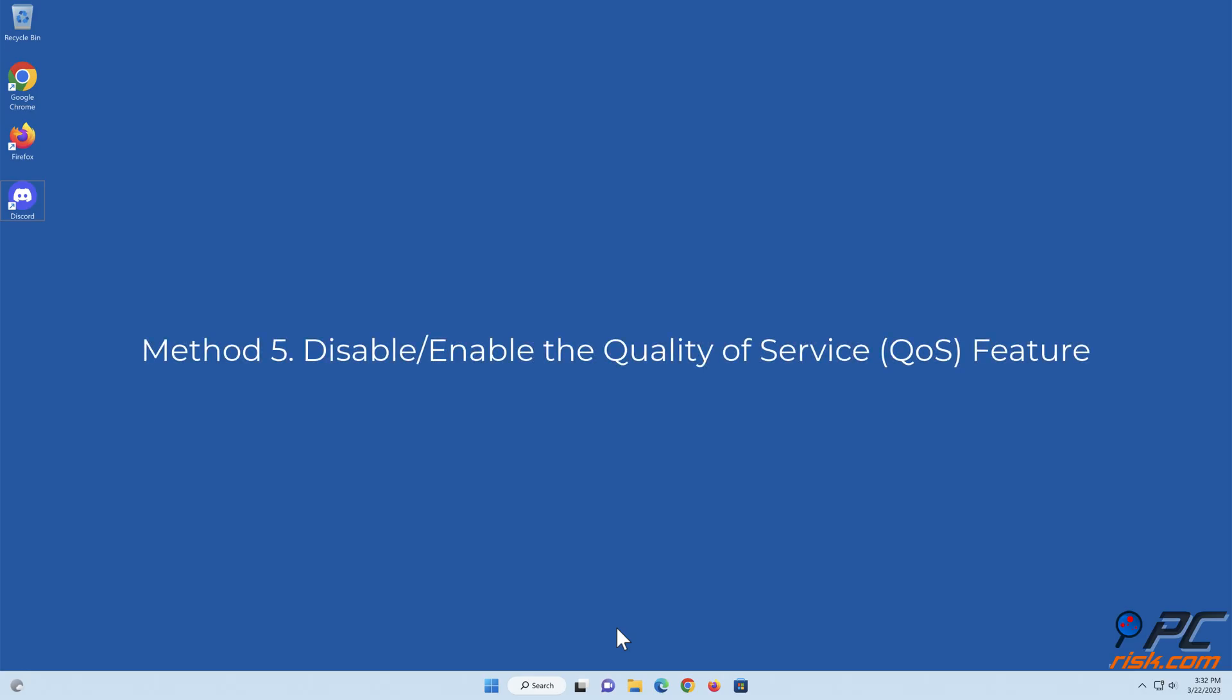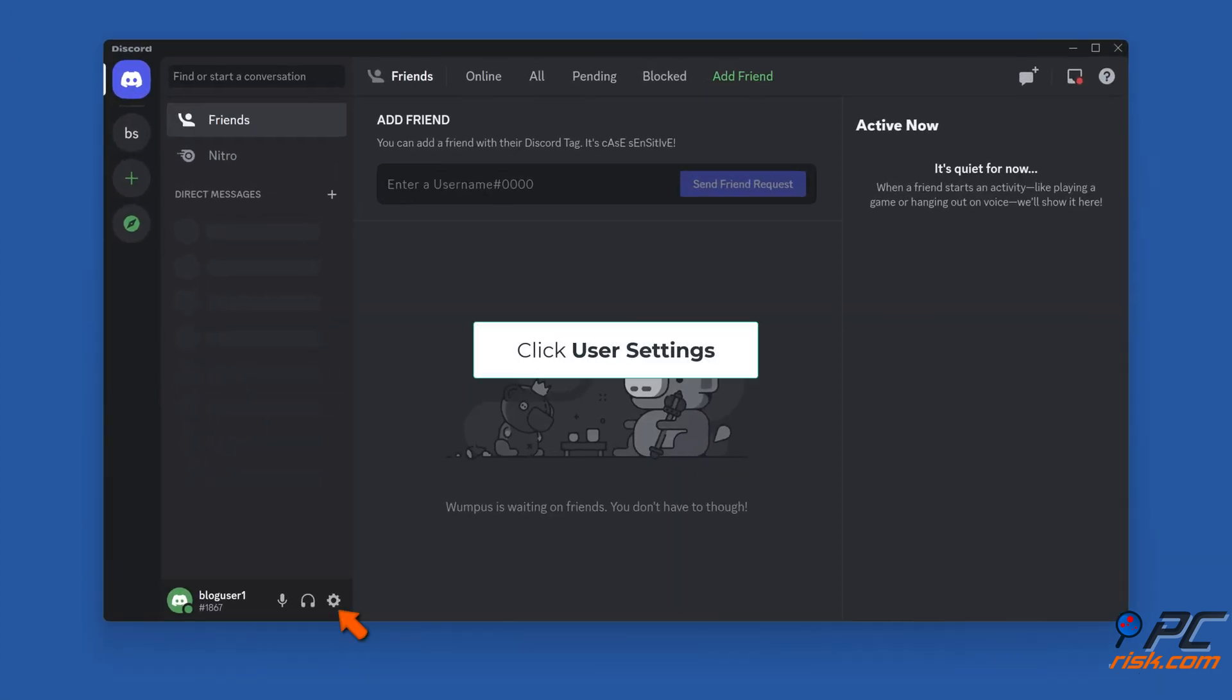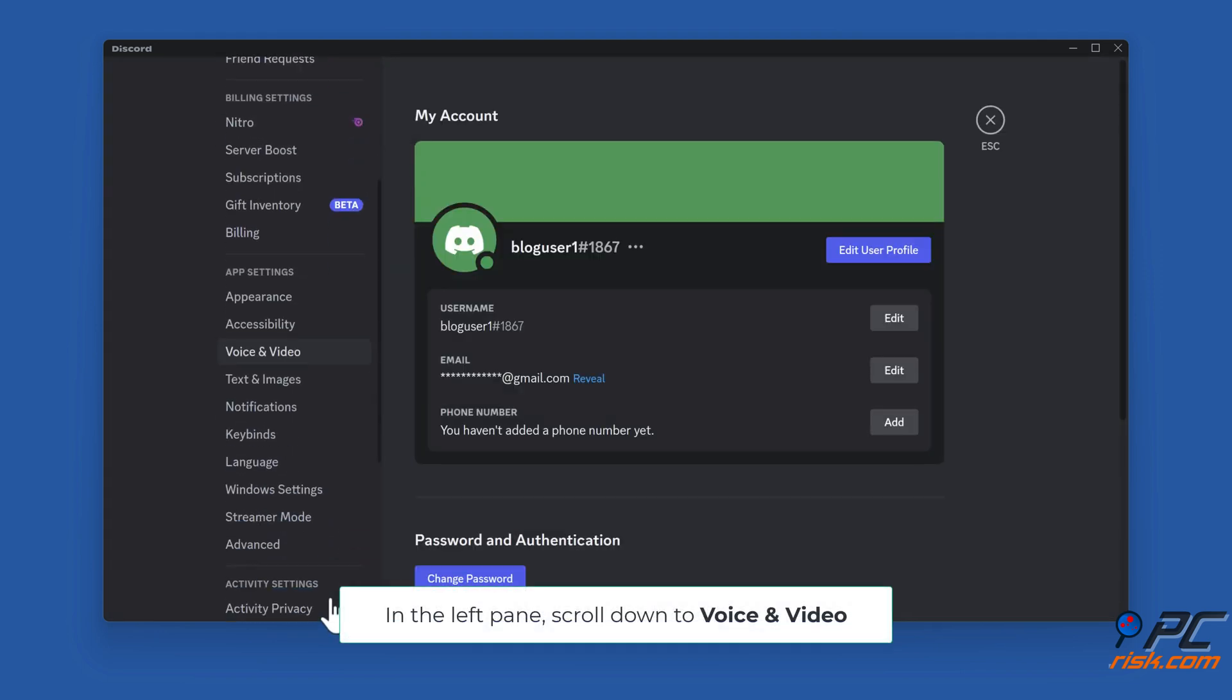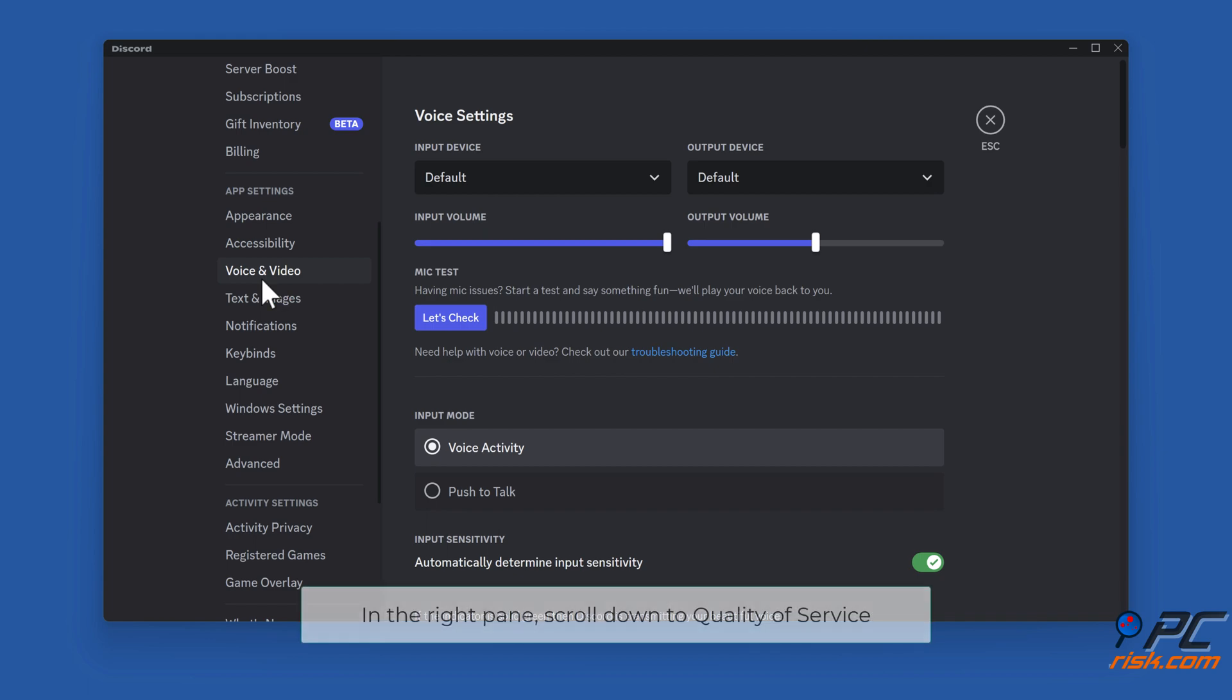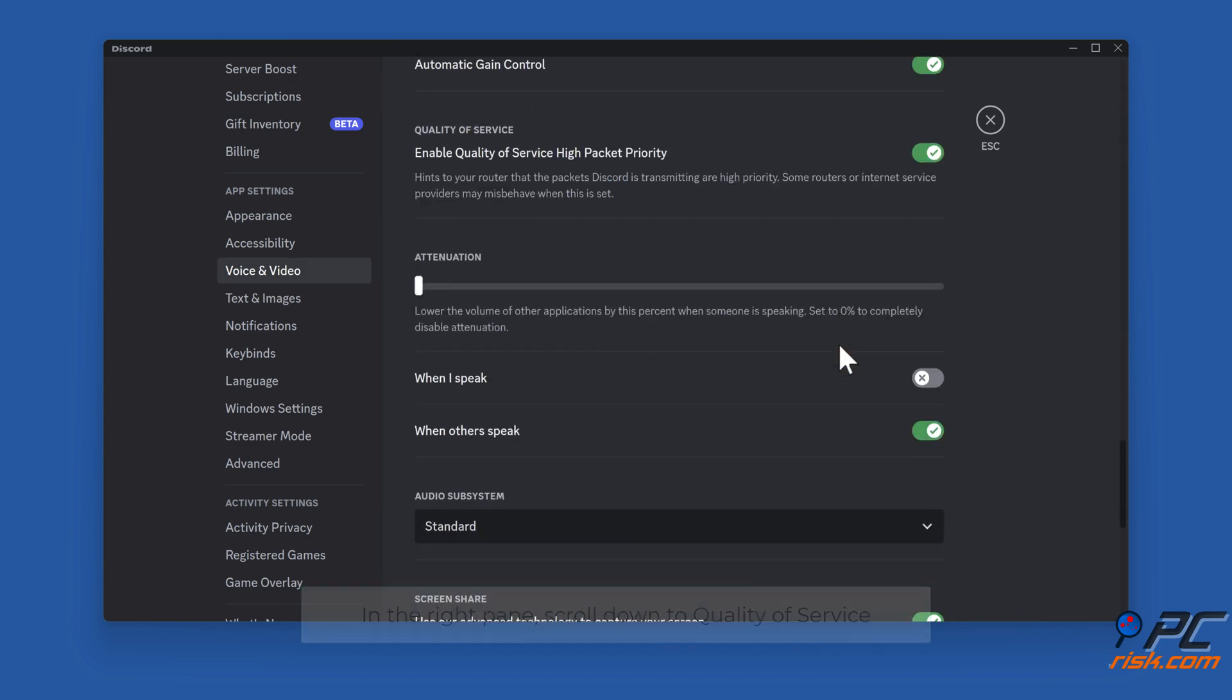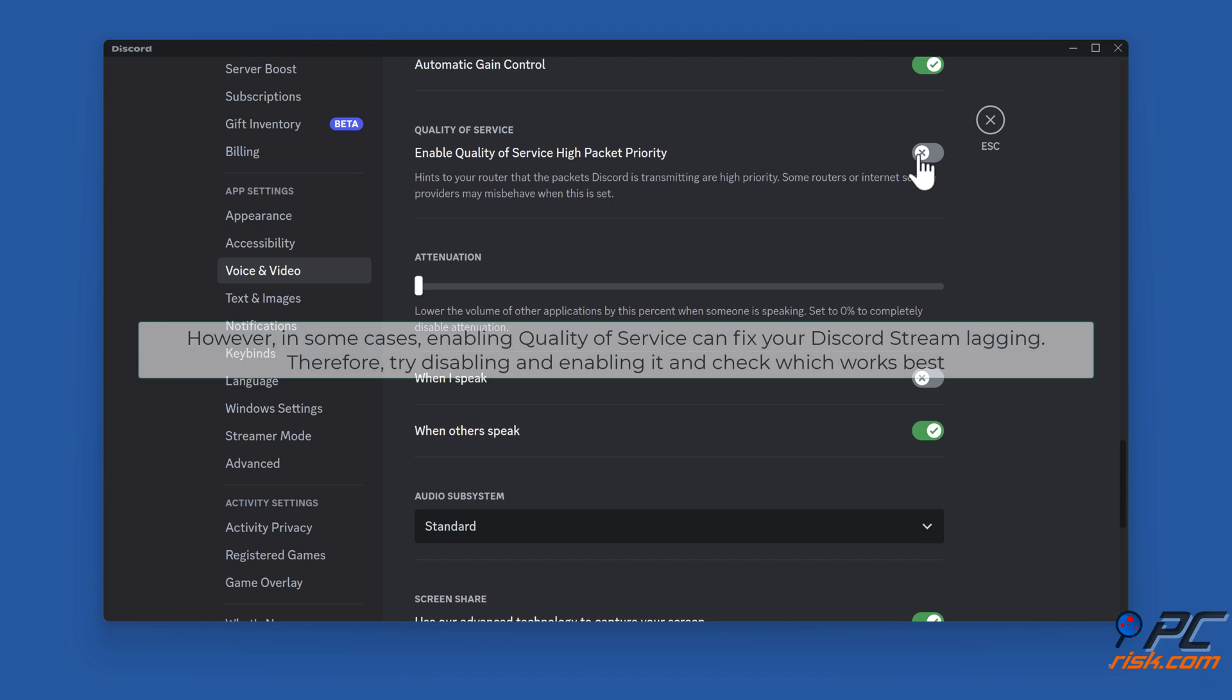Method five: disable or enable the quality of service feature. Open Discord. Click user settings. In the left pane, scroll down to voice and video. In the right pane, scroll down to quality of service. Toggle off enable quality of service high packet priority. However, in some cases, enabling quality of service can fix your Discord stream lagging. Therefore, try disabling and enabling it and check which works best.